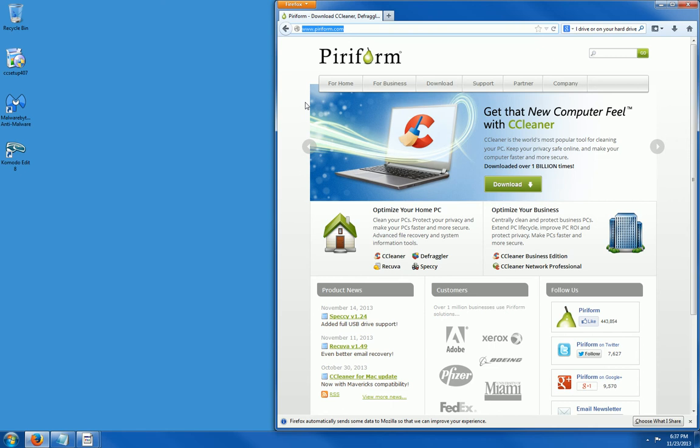For that, you will need to use other programs which I discuss in other videos. This version of CCleaner will run in all versions of Windows, including Server 2003 and 2008. It will also run on a Mac 10.5 or later.